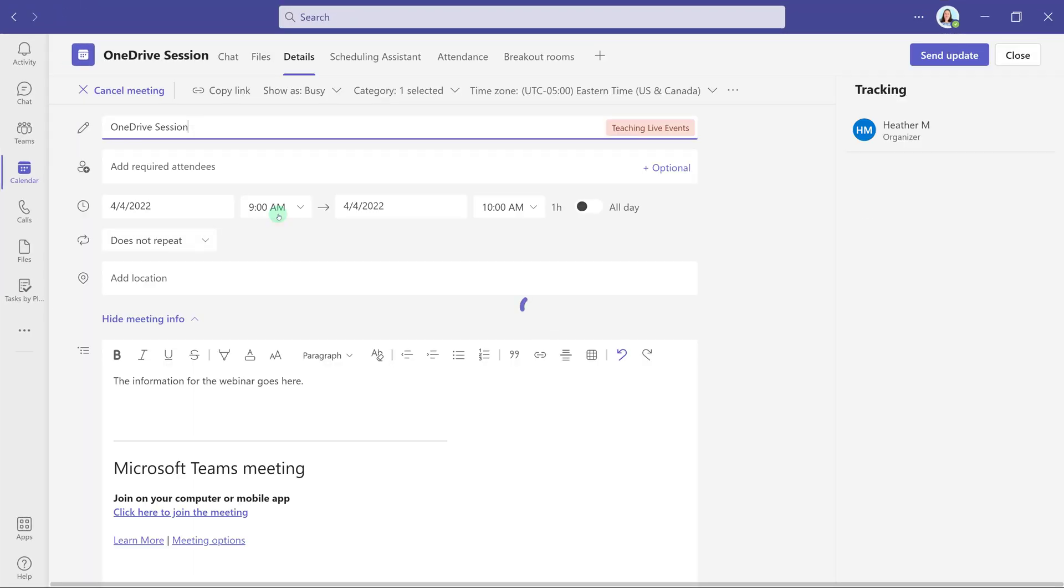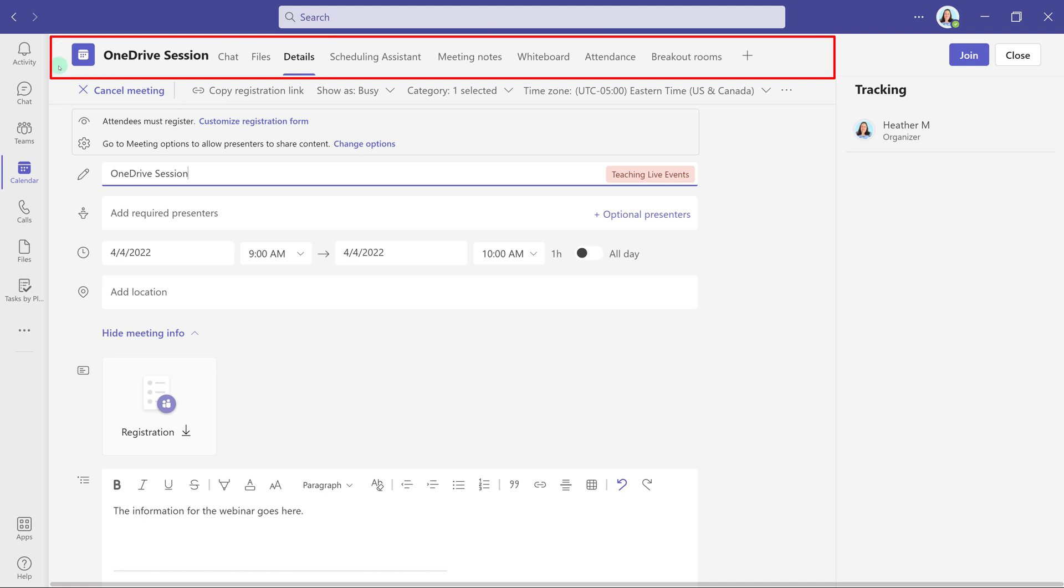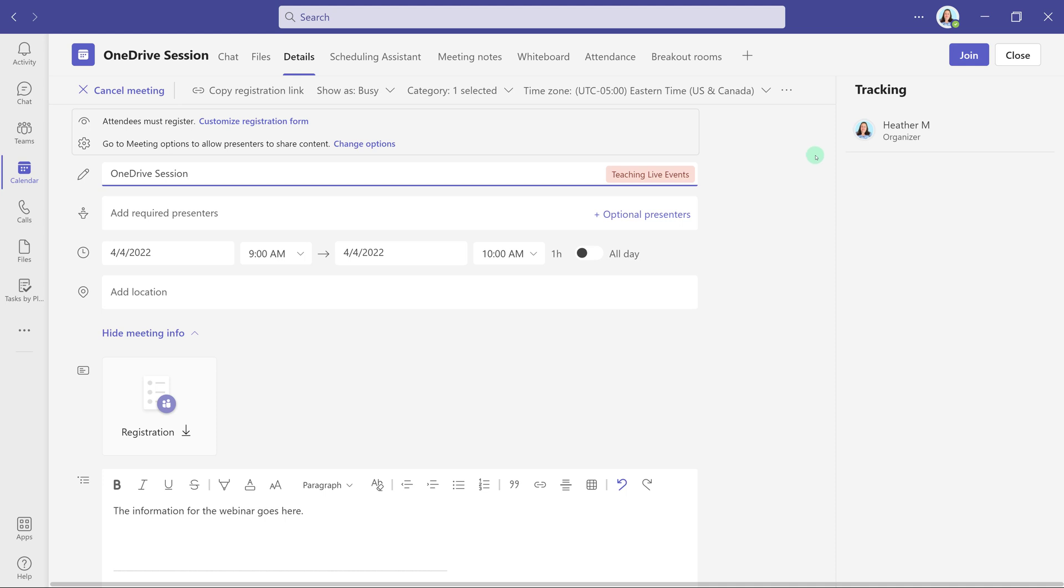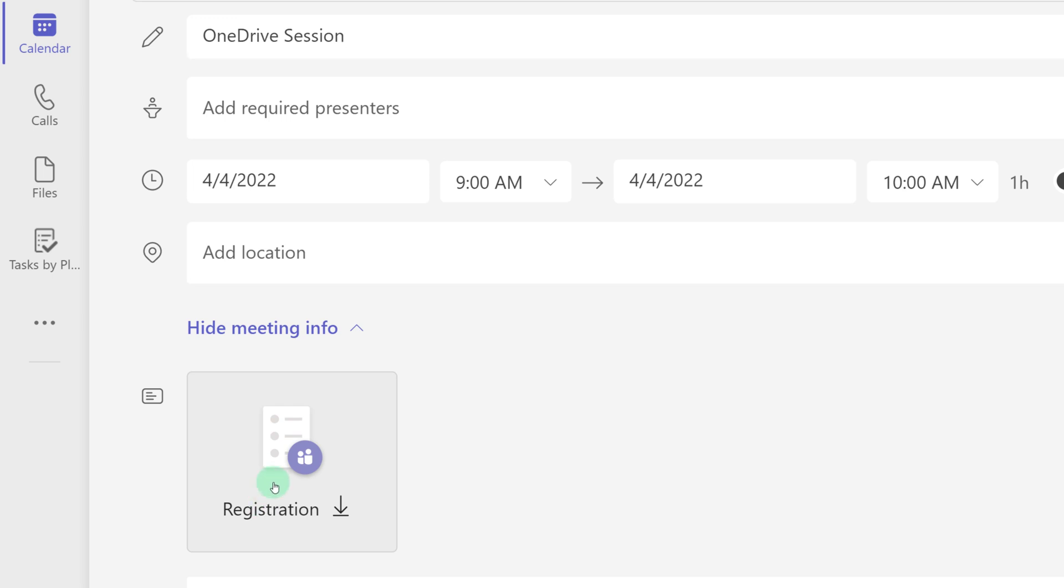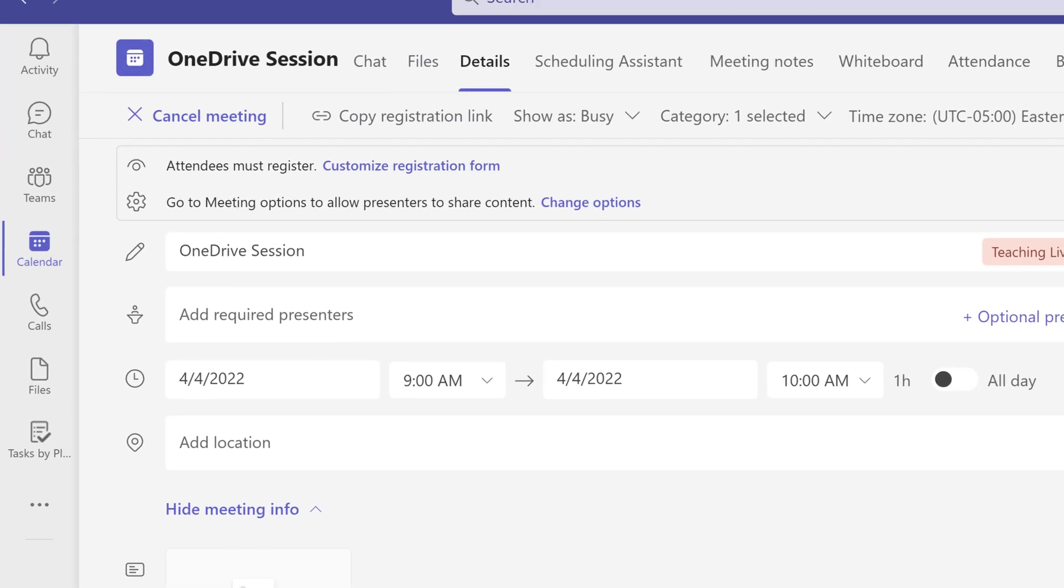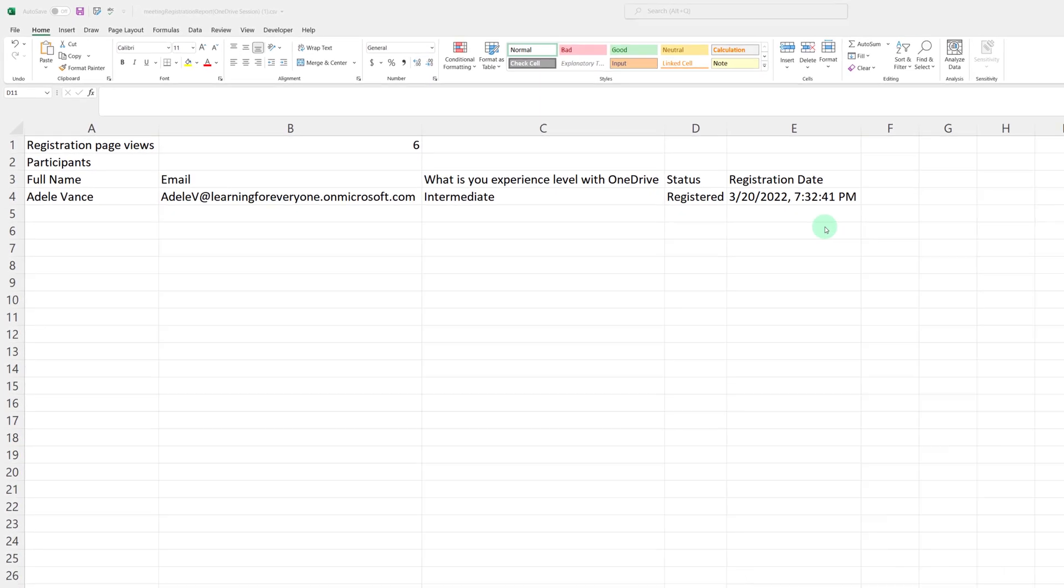Now let's go back to the organizer's view. I've opened the OneDrive webinar details and you can see that you have several tabs available that were not here before. Because somebody has registered for the info session I can see this registration box down here and if I click on it it's going to open an Excel file which I can find in my downloads folder. When you open the file you can see how many people viewed your registration page and then who actually signed up.